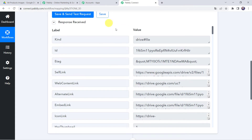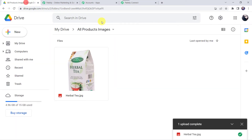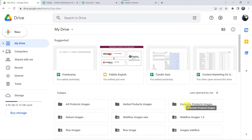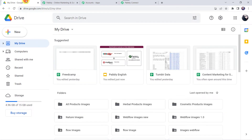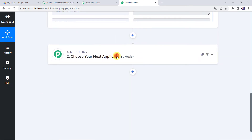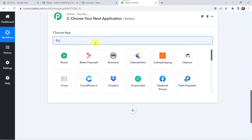Now we want to change the location of this particular file, which is currently in the Google Drive folder named All Product Images. There are already folders named Herbal Product Images and Cosmetic Product Images. We want to segregate images according to their names — so the herbal tea image should go into the Herbal Product Images folder and cosmetic images into the Cosmetic Product Images folder. For this we are going to apply a router, so that each image goes into its correct folder. Scroll down to the action step and select the application name as Routers.